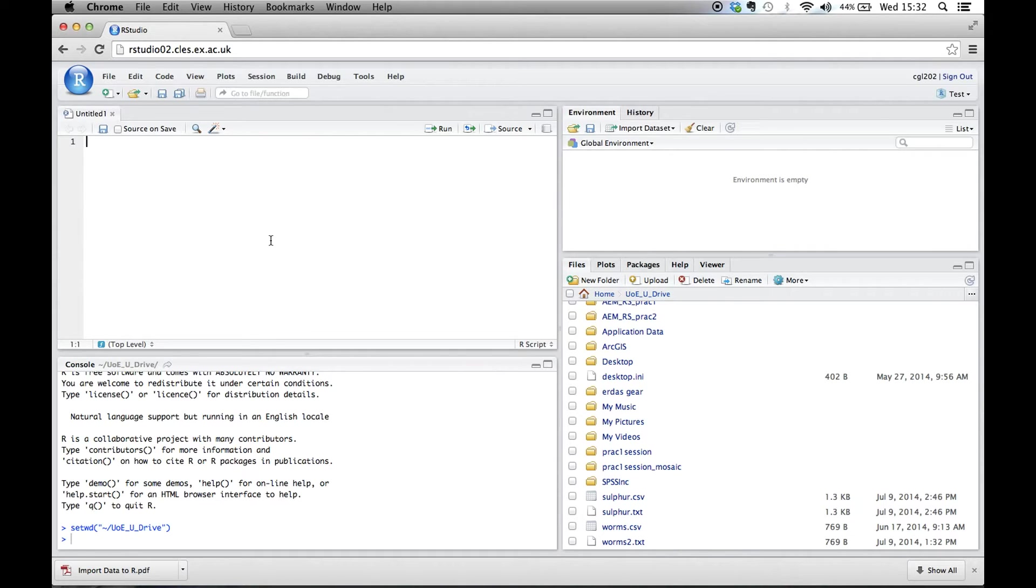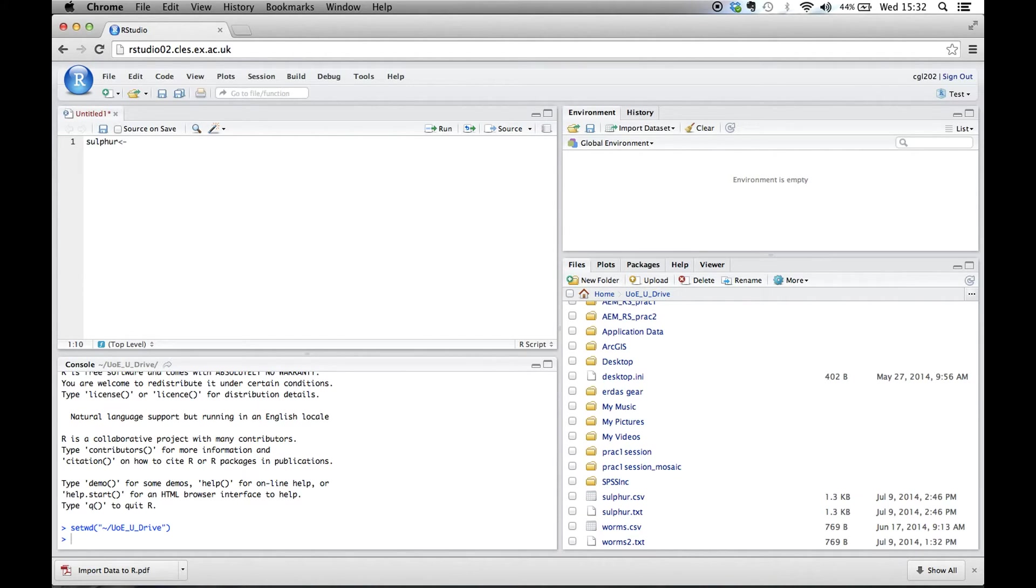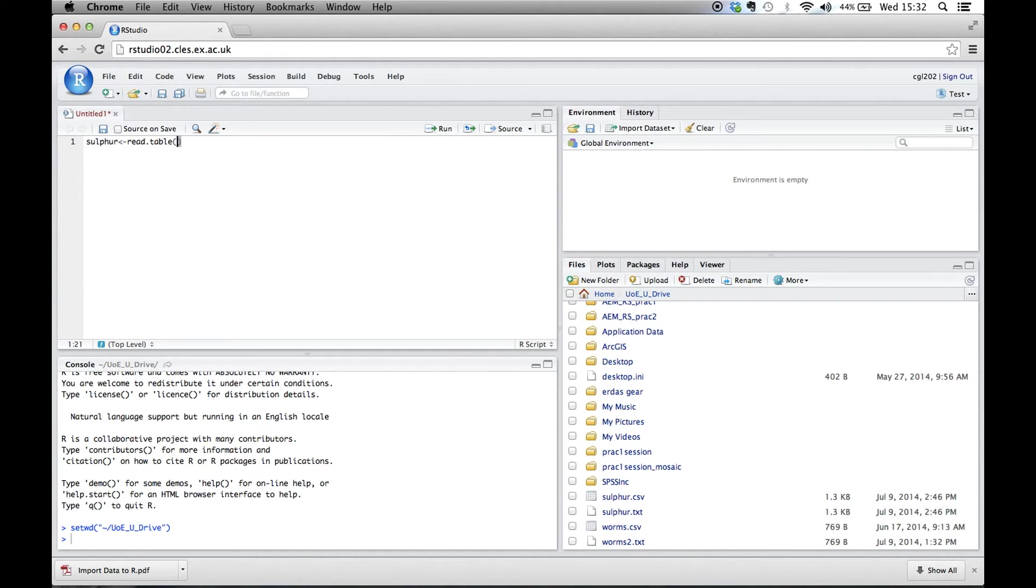So what we're going to do is type the name of the file: sulfur. That's what it's going to be called in R. And then the less than sign and then a dash, which is the read symbol. Then we're going to ask R to read a table, because this is a bunch of numbers in the form of a table. We use the brackets to tell it what table to read. And we always put the file name in speech marks. So the file name is sulfur.